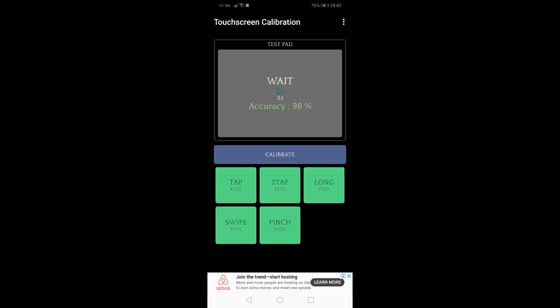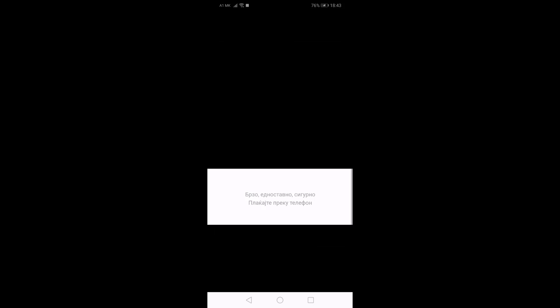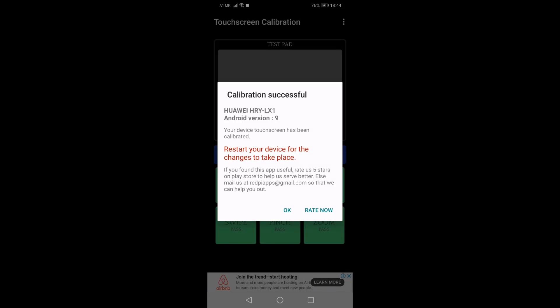When the test is complete, you'll see a confirmation message. Restart your device and you are good to go.